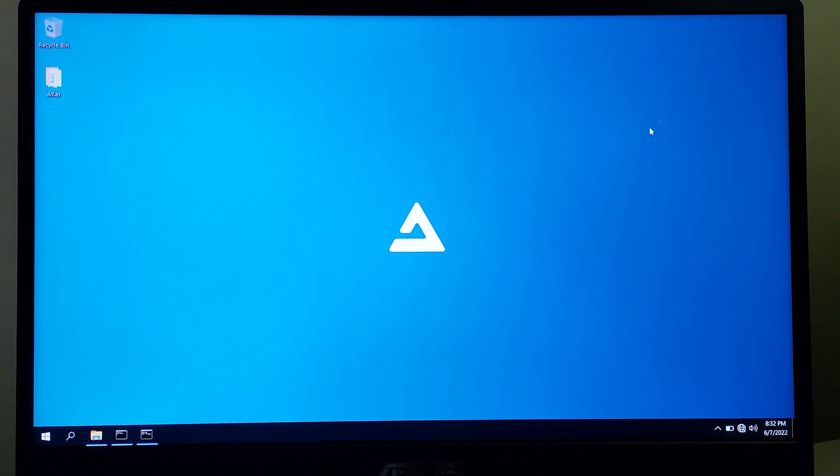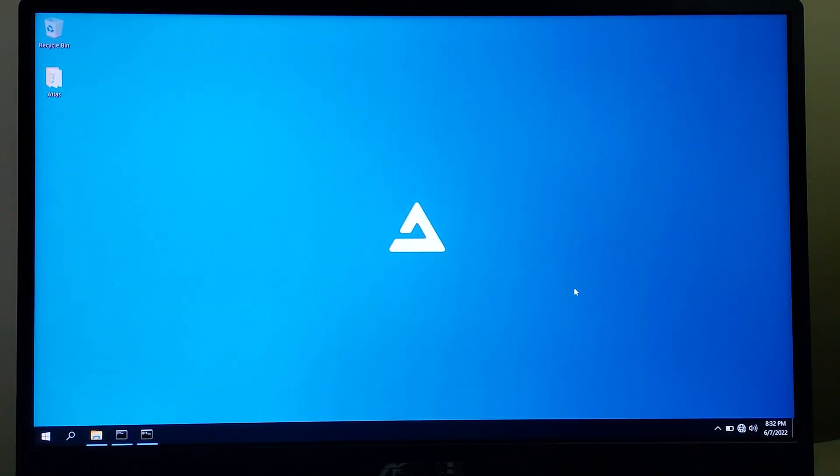If this video helped you on how to install Atlas OS, please like, share, and subscribe.